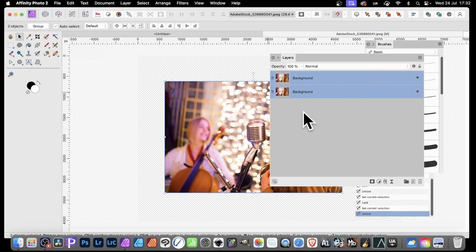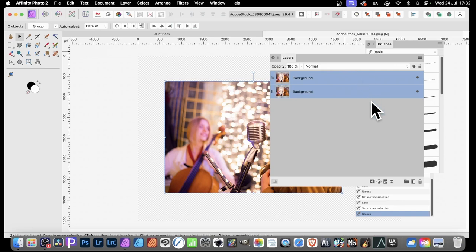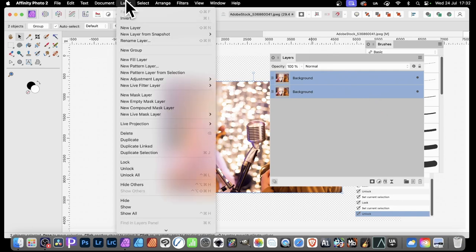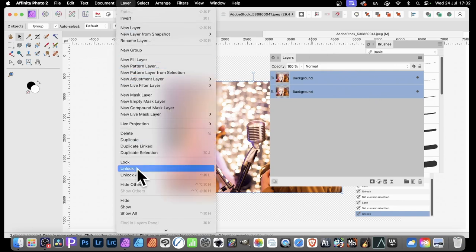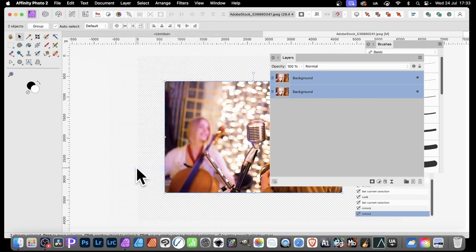Now, if you've got hundreds of layers and you want to unlock one or two of them or all of them, there's a number of options. With these selected, I can go over here to Layer and I can go for Unlock. So Unlock and they're unlocked.